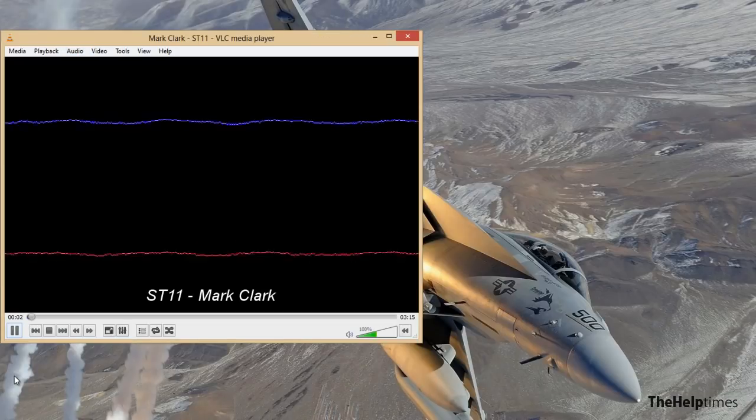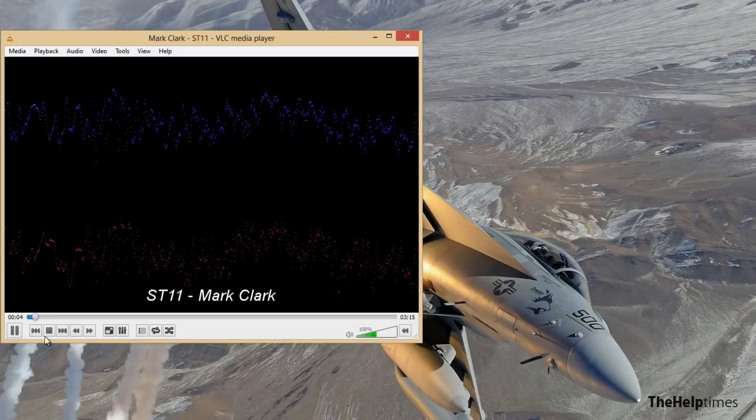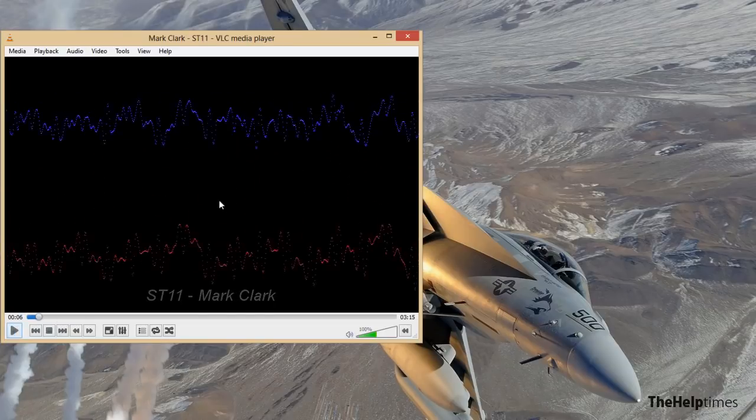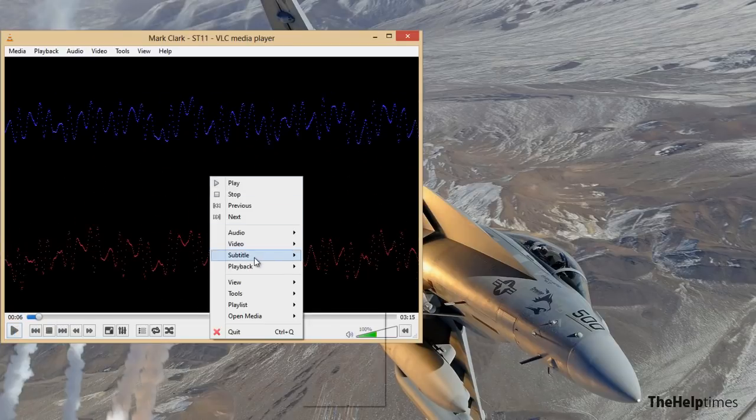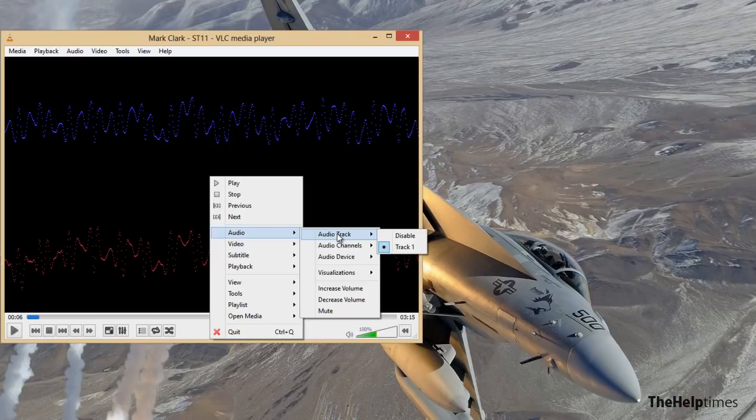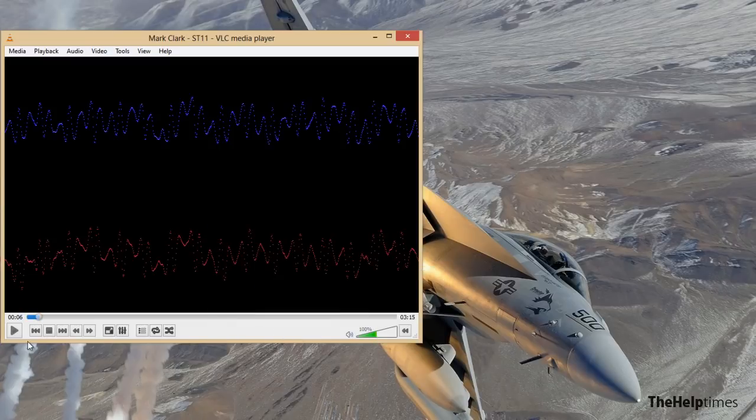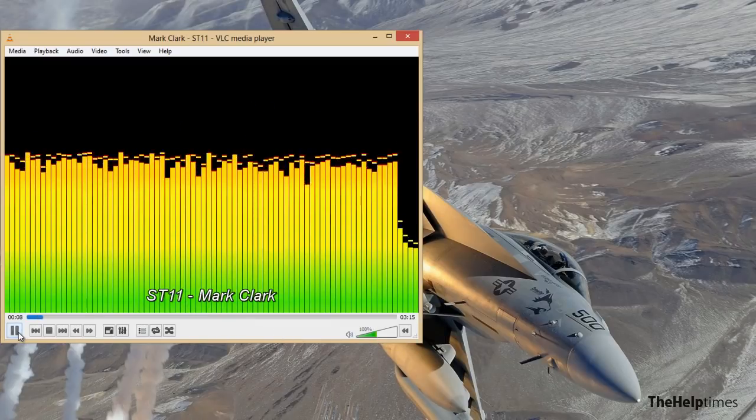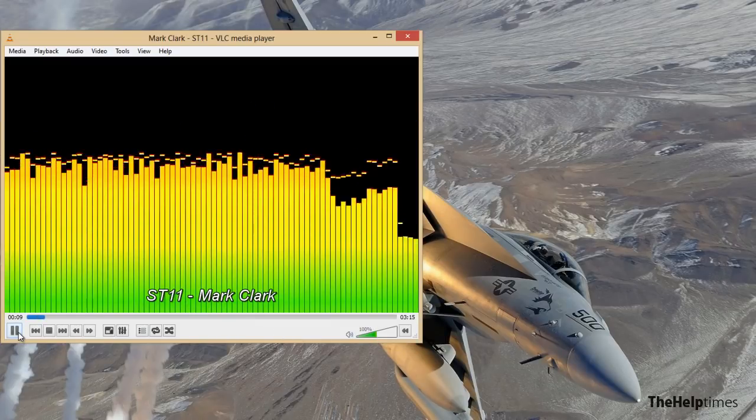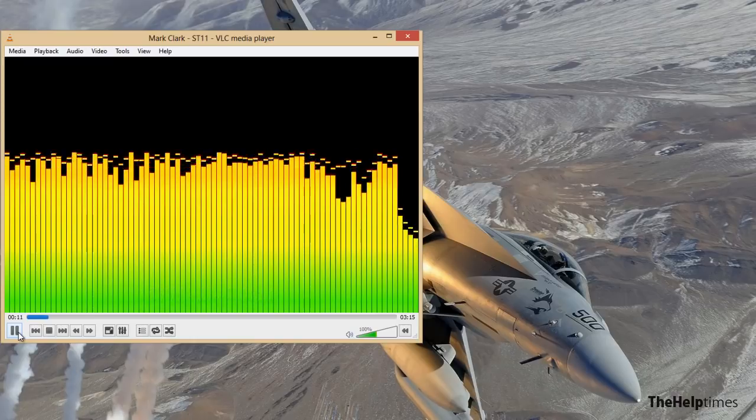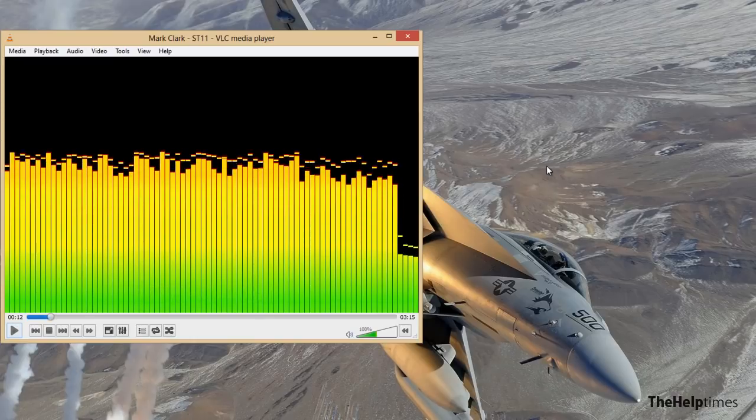And now I play. Now you can see I have the visualization. Another way to do this is to right-click on your track and just go to Visualizations, and here you can add whatever you want. I hope you like this video.